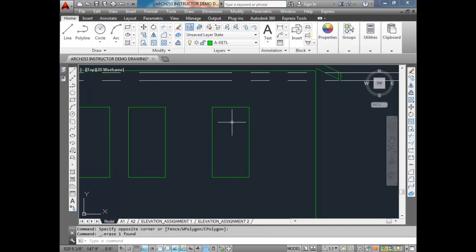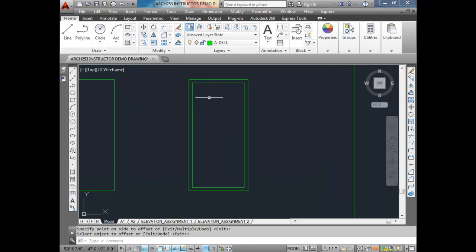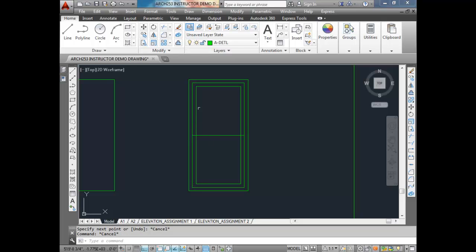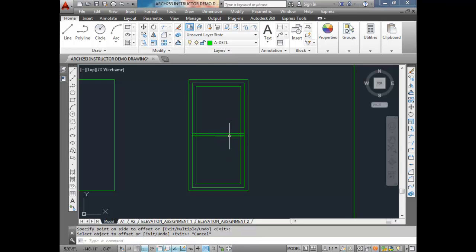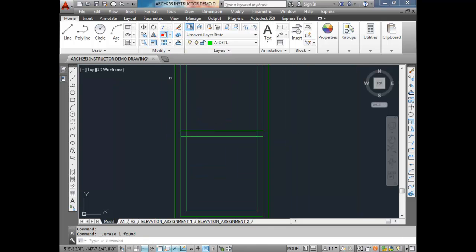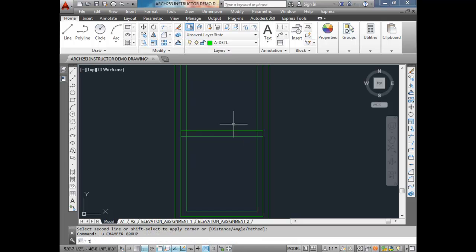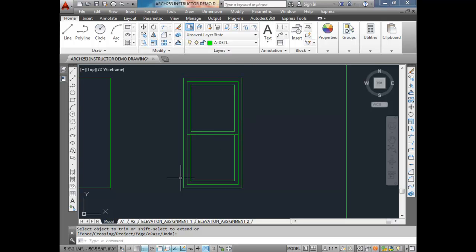Let's focus in on a window — we want to do some details on the window. We're going to offset the frame an inch and a half to represent the inside of the frame. Then we're going to offset again — inch and a half — to represent the sashes. Now the sashes aren't going to look like that; we need to draw a line from the midpoint of one part of the frame to the midpoint of the other. I'll offset 0.75 inches to represent the sash, delete the middle line, and do some trimming. That's essentially what our window is going to look like: here's the upper sash, here's the lower sash, and our glazing would be in between.